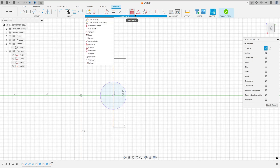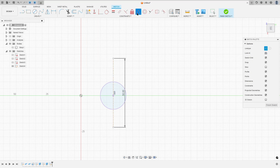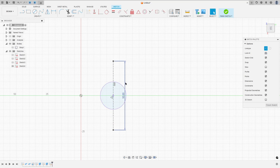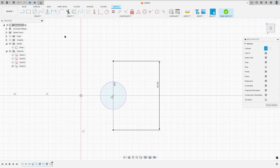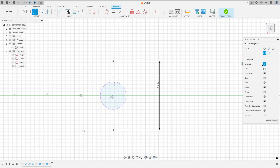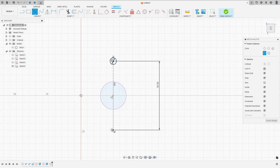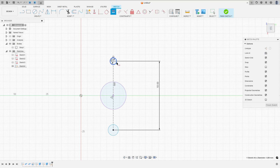Go to constraints, select midpoint, select this line and the center point. Now select the circle, remove the construction line type, click at this point, make a circle with 5 millimeters of diameter, and this one also with 5 millimeters.